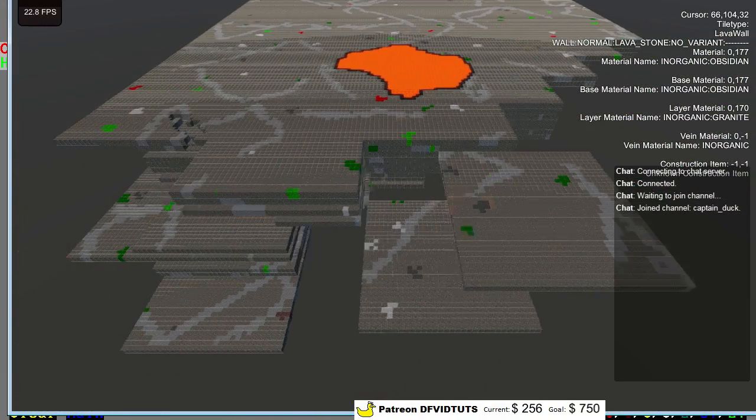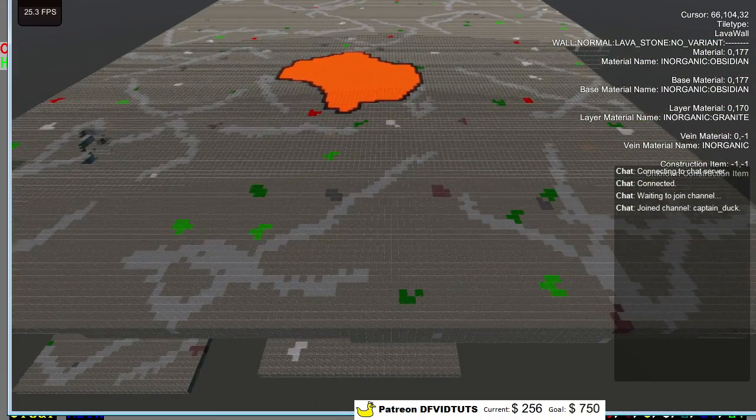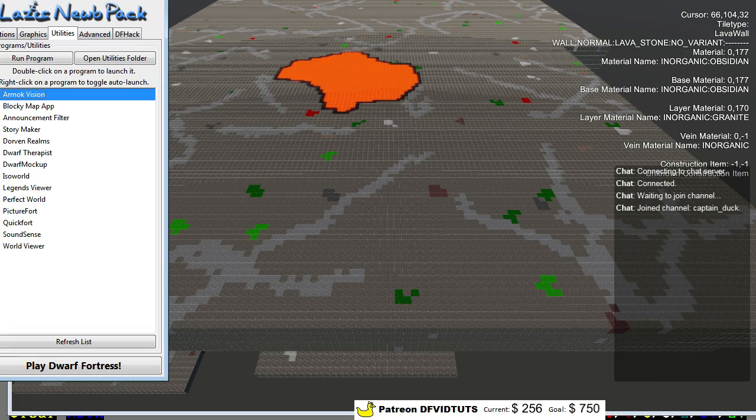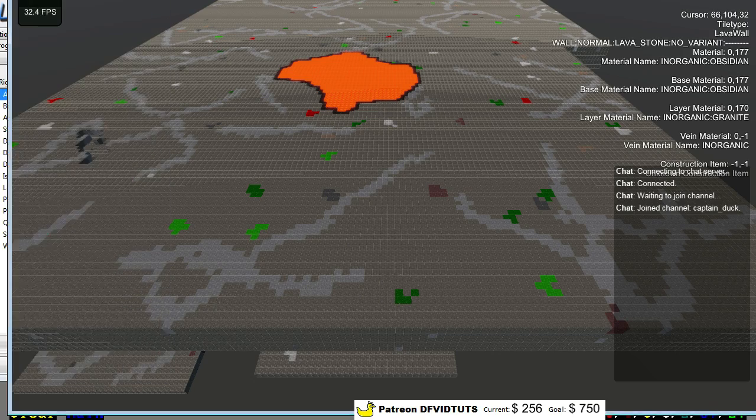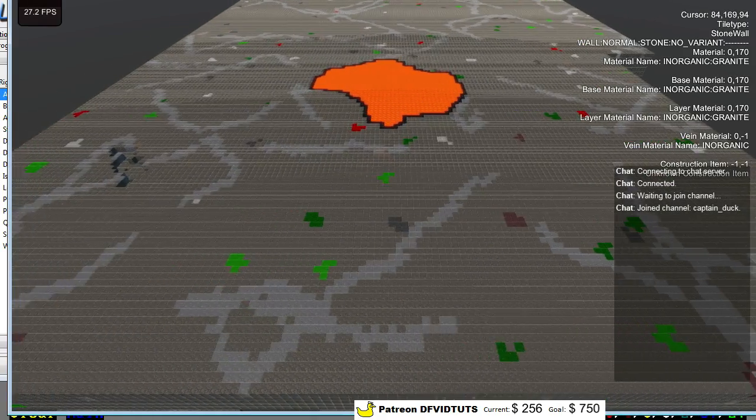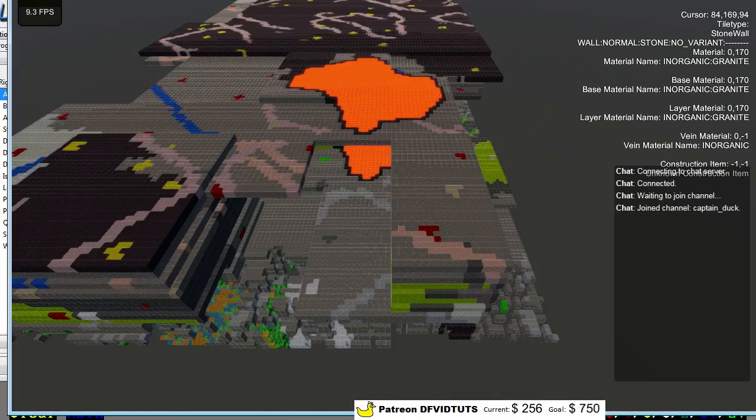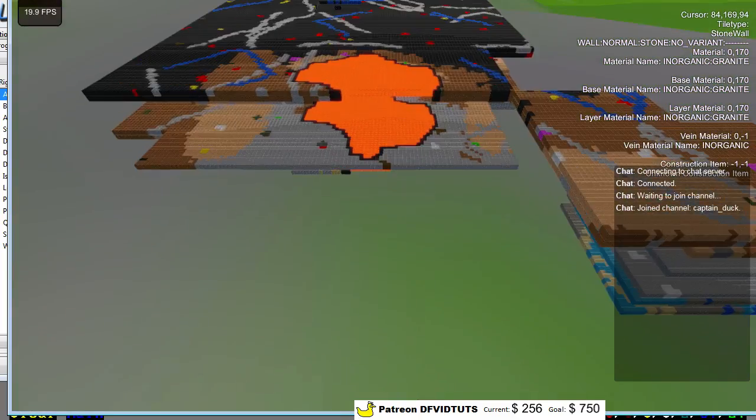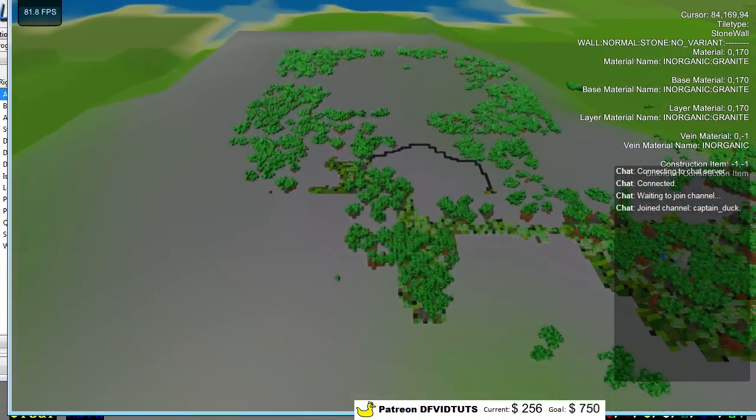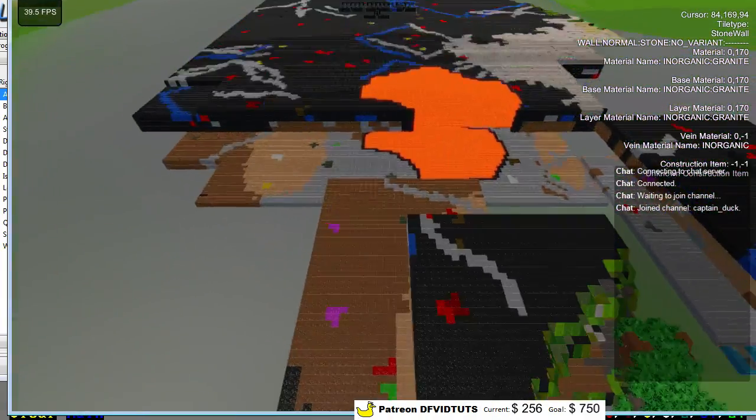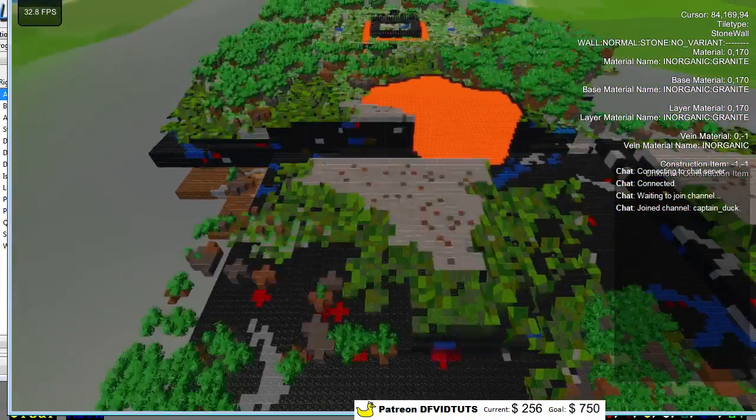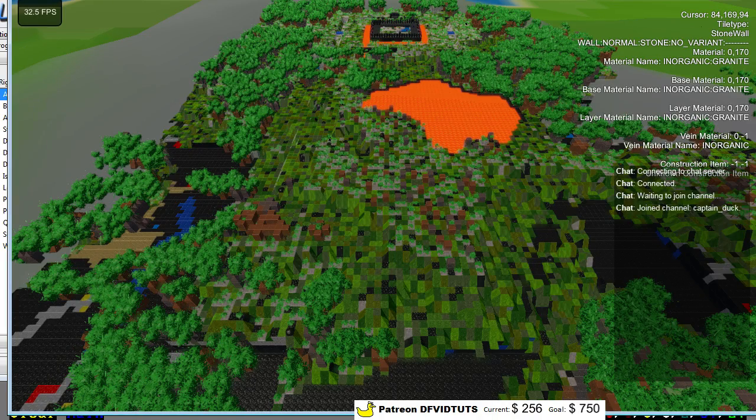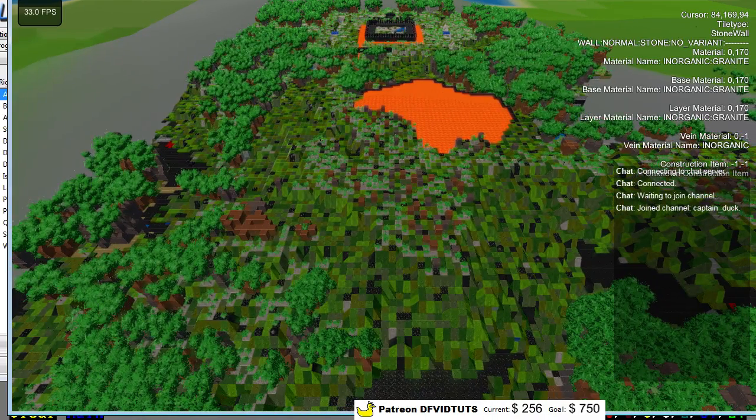And for those who don't know, this is Armok Vision plugin. It's in the lazy newb pack, latest version. So, that loaded in a whole lot of stuff. Looks like there's a big obsidian layer here.